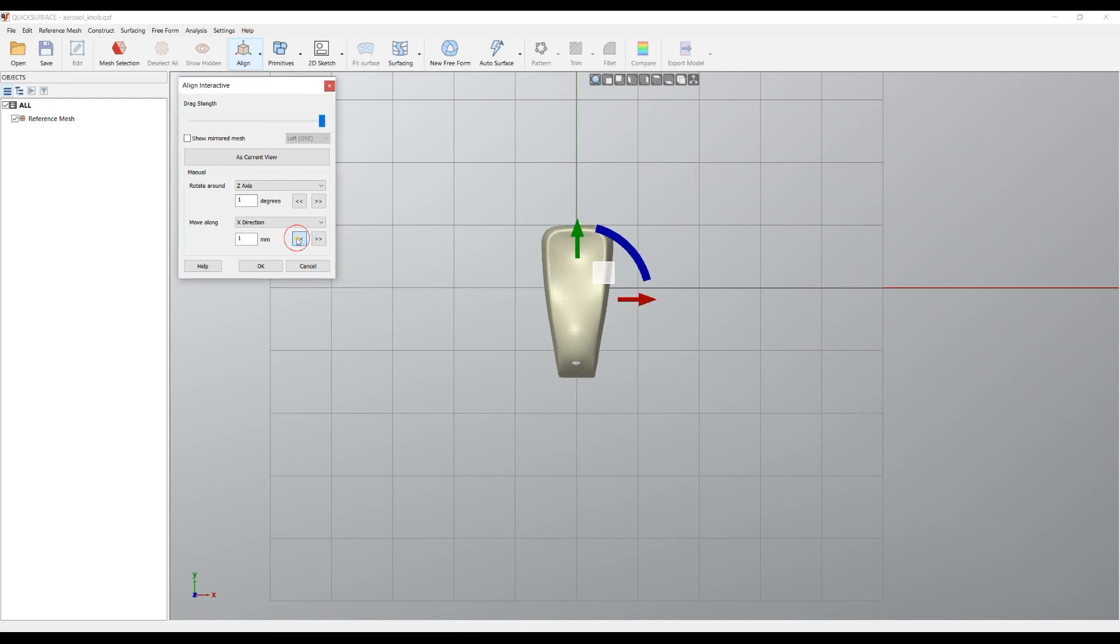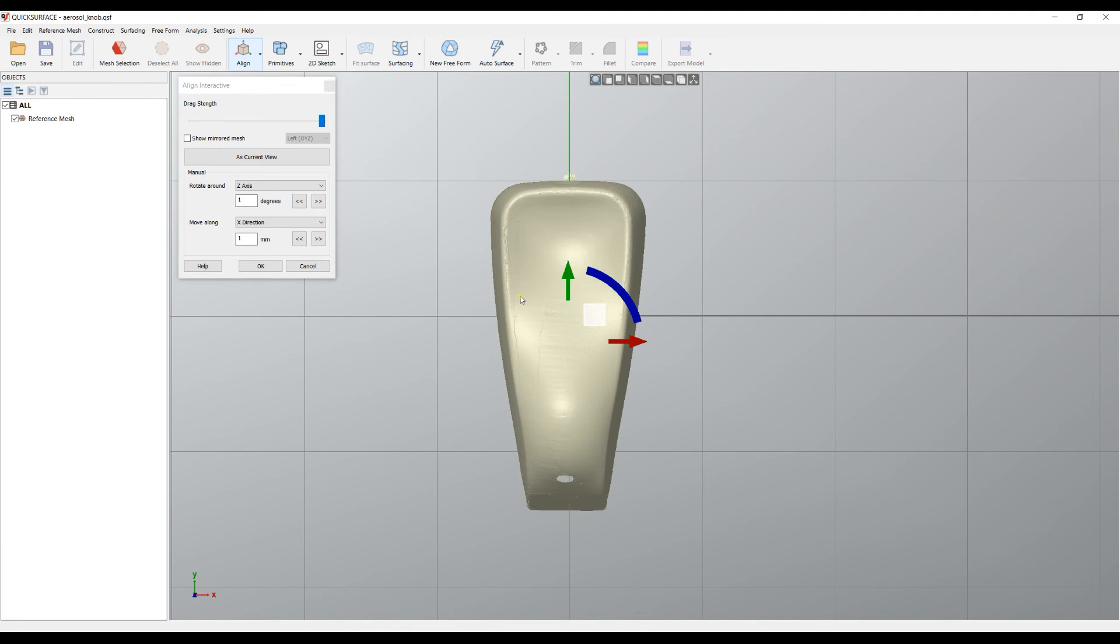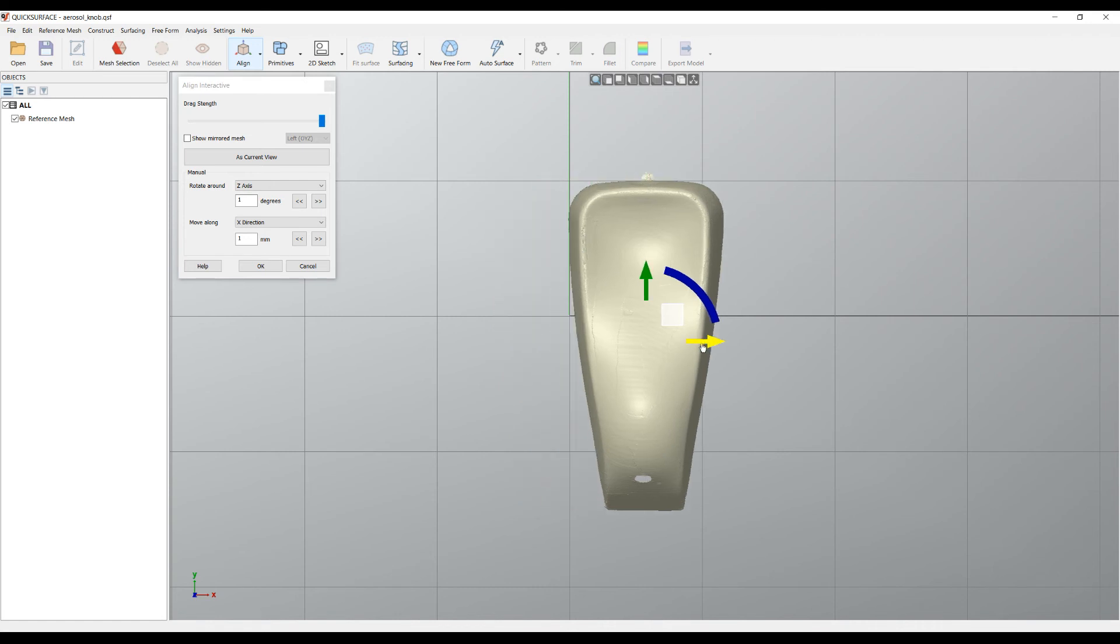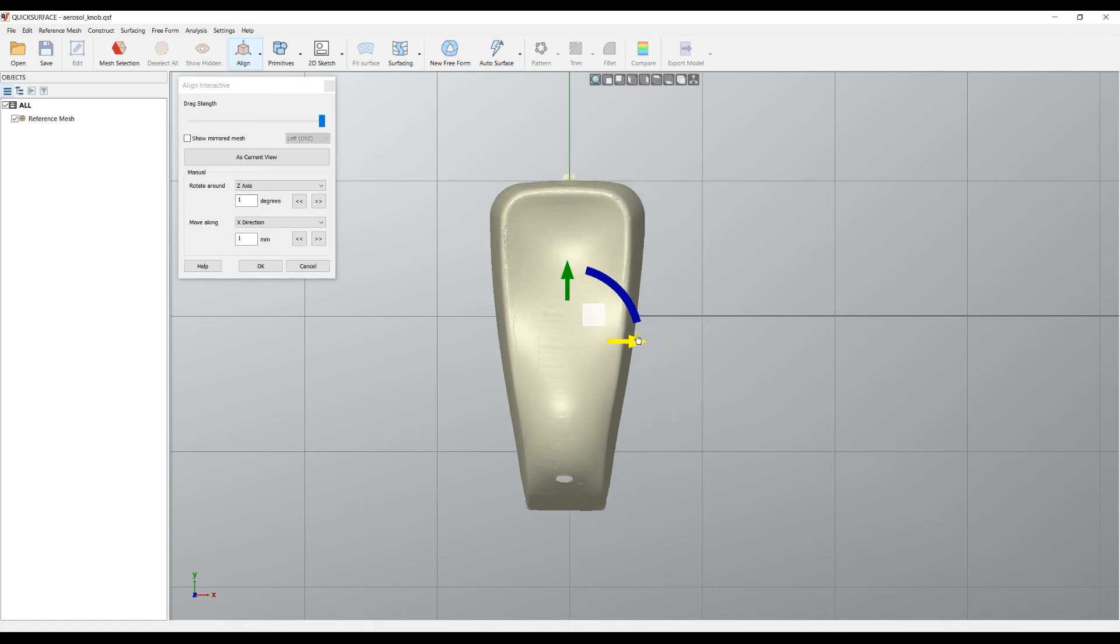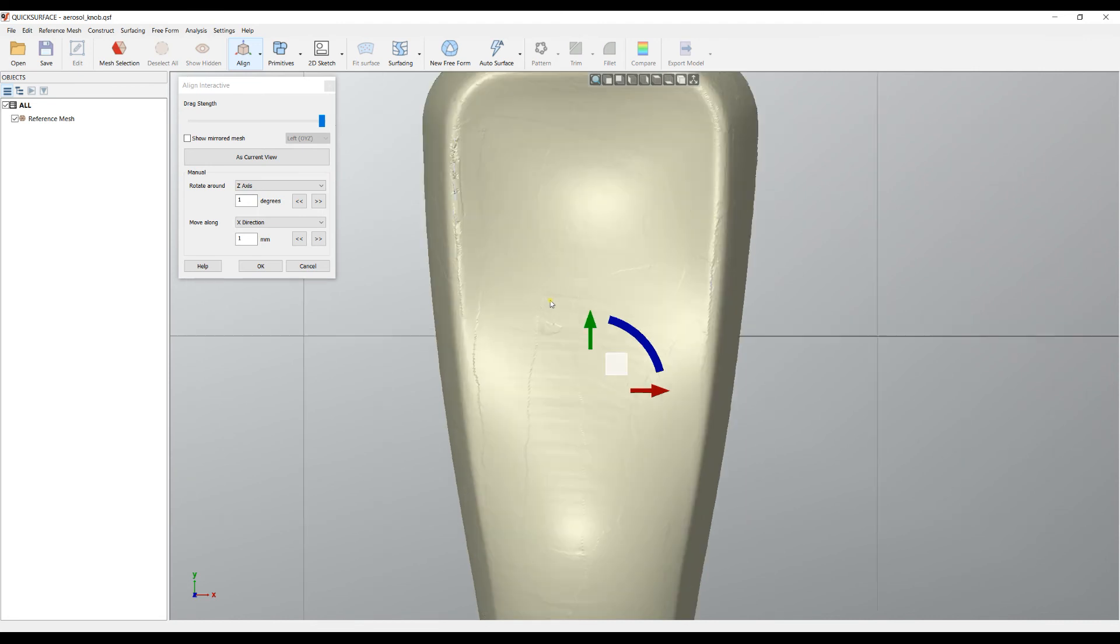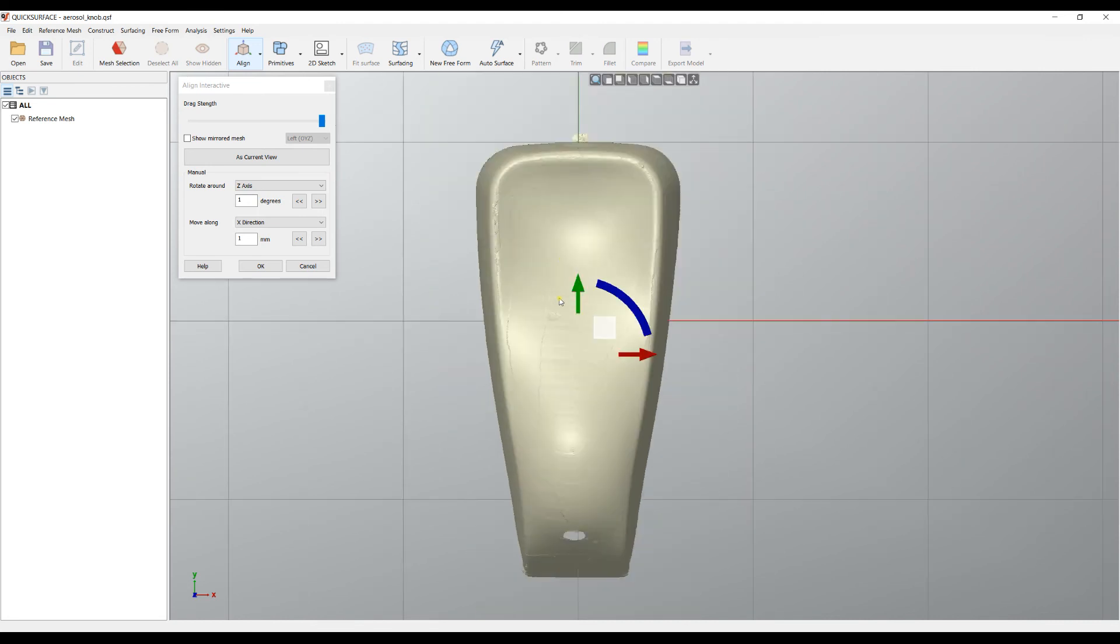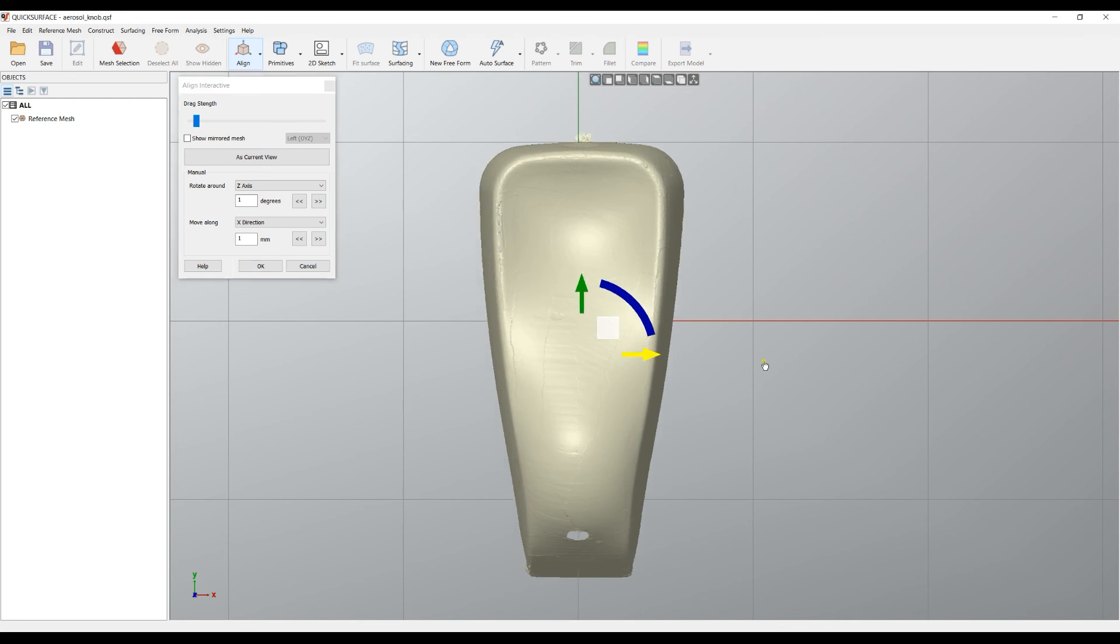Another interesting option is what we call drag strength. Now it's set to 100%, which means that when I move with the mouse, it just moves the object. But in some cases, you need to really fine-tune your position. That's why you can play with this drag strength. As you can see now, when I drag, it really slowly moves the object in space.